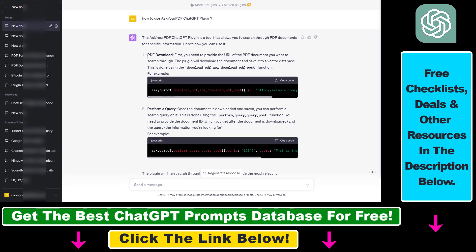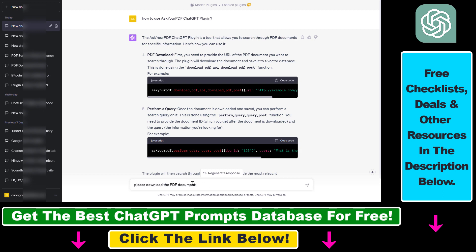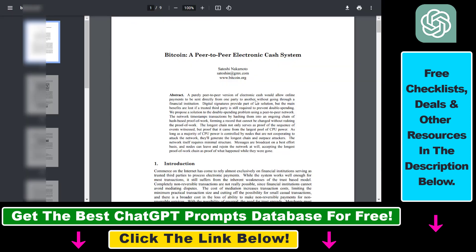And all we have to do then is ask ChatGPT to download that PDF document, which is basically uploading a PDF document to the ChatGPT brain. So we have to add the URL of that PDF document we want to get ChatGPT to read and analyze.